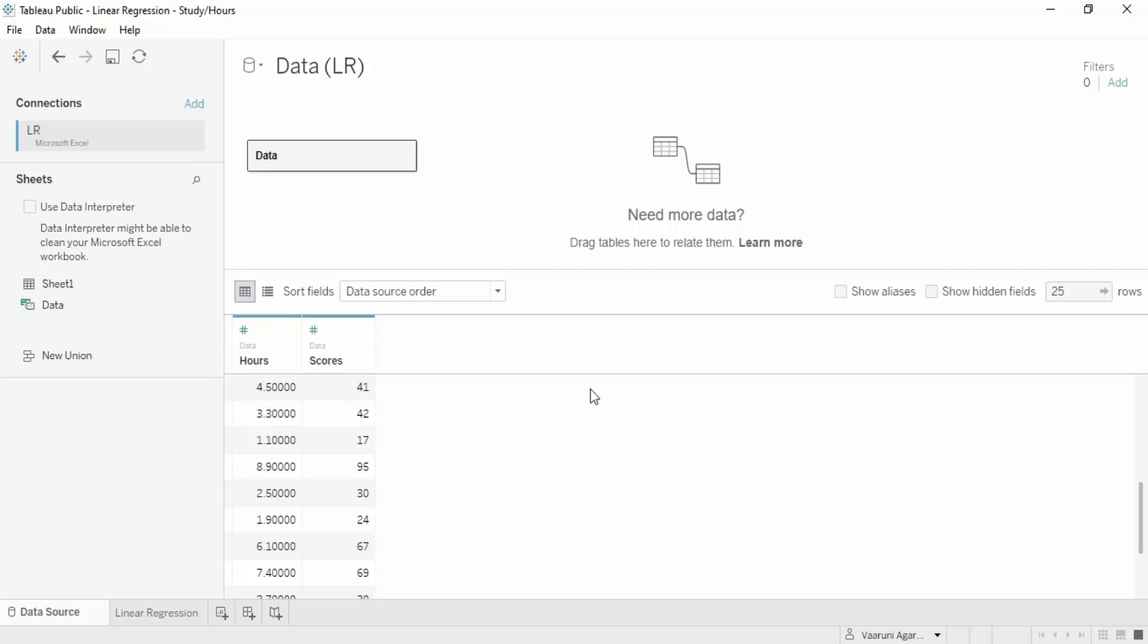In this video we are going to talk about another machine learning algorithm, a supervised machine learning algorithm called linear regression. This is the simplest machine learning algorithm available, not only in data science but also in Tableau, with the fewest steps needed to create predictions.